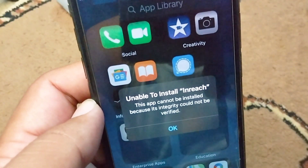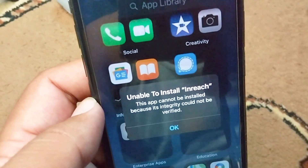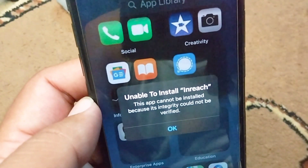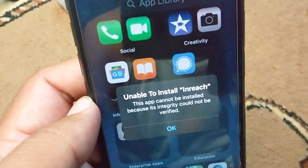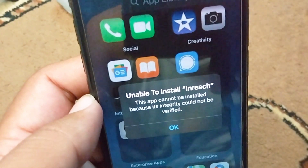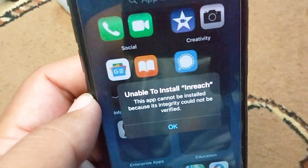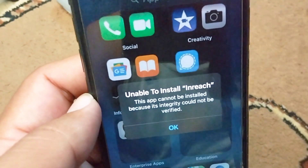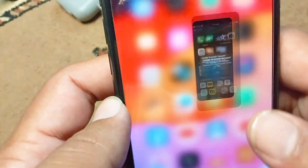Hello everyone and welcome back to my YouTube channel with another useful and informative video. In this video I am going to show you how to fix 'unable to install this app' — the error that says 'this app cannot be installed because its integrity could not be verified.' If you are trying to install an app on your iPhone and you are unable to install it and facing this problem again and again, simply watch this video till the end.